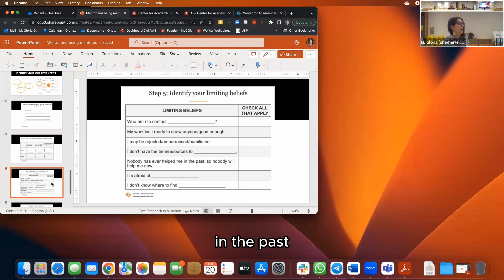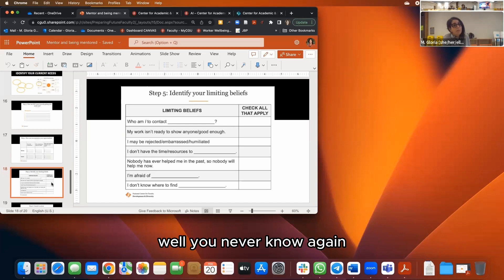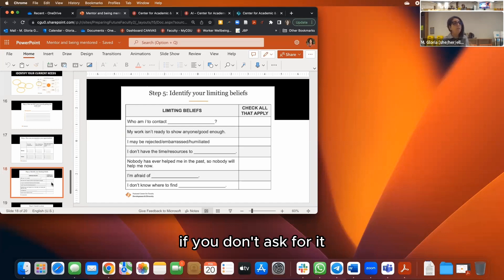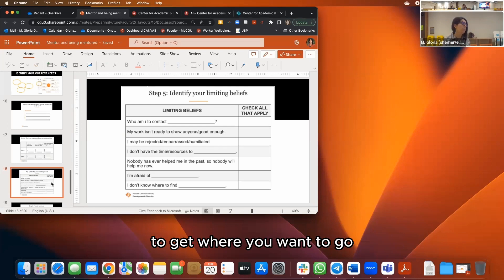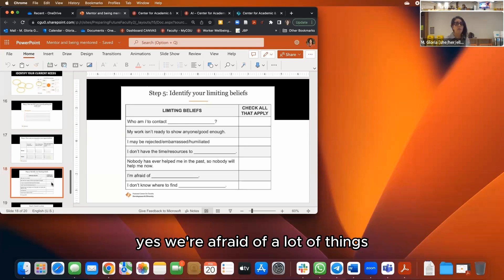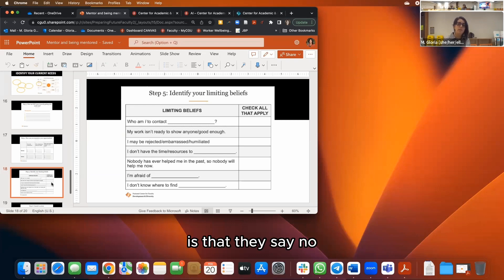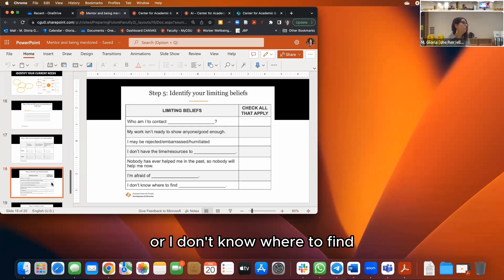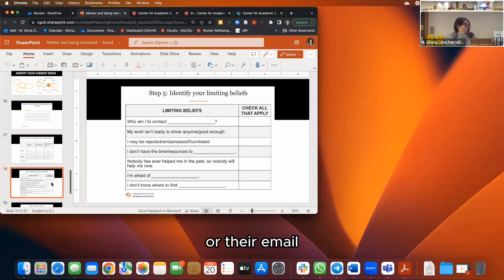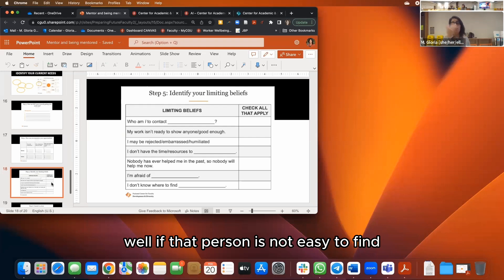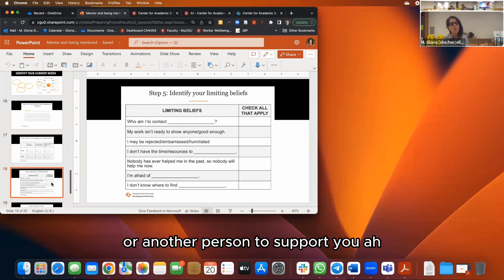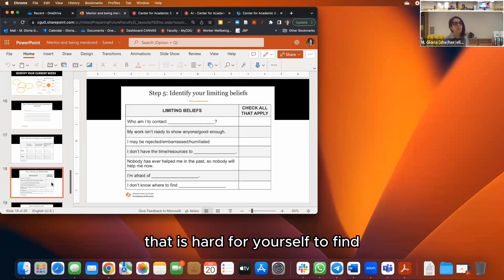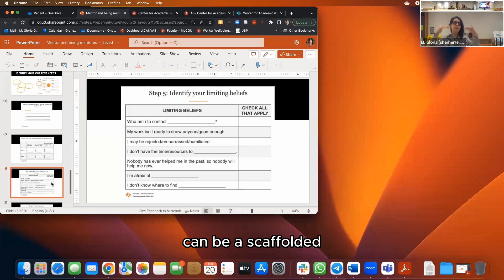Use your mentoring map to identify who is coming to a conference that you want to focus on connecting with. 'Nobody has ever helped me in the past, so nobody will help me now.' You never know — if you don't ask, you will never get help, and it will be even harder to get where you want to go. 'I'm afraid of...' — well, the worst that can happen is they say no. And if a person is hard to find, go to the next person on your list. Mentorship can be scaffolded — it can lead you to different types of resources.